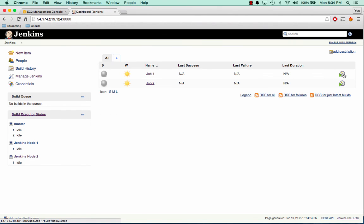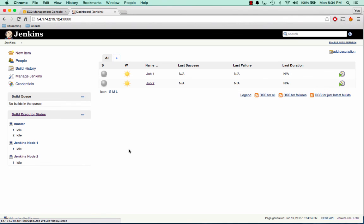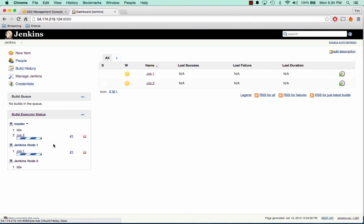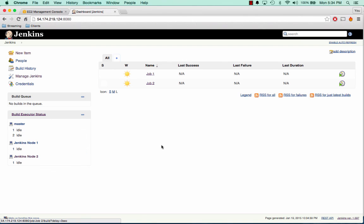And now what we'll do is we'll run both of these jobs. Click refresh. And we can see that job 2 is running on the master server. And job 1 is running on Jenkins node 1. And if we had more jobs, they could be spread out amongst the different nodes.